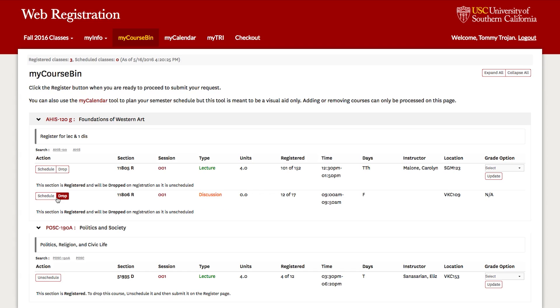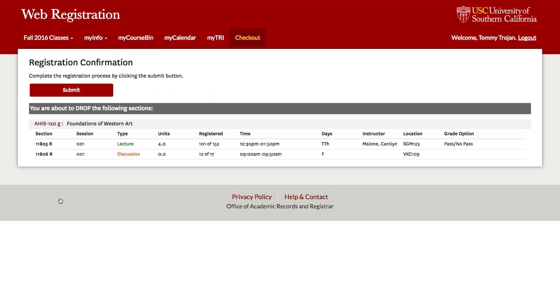Then, click on the Drop button. Finally, click on the Submit button.